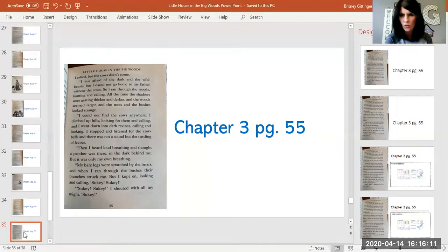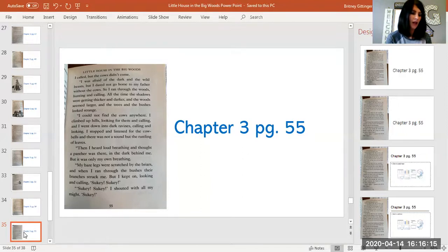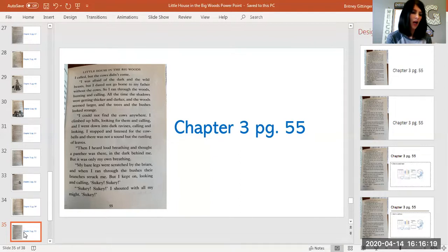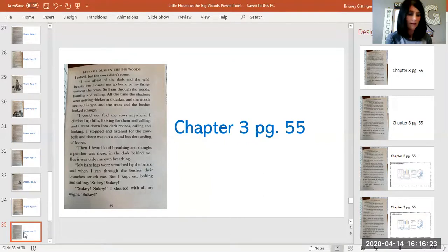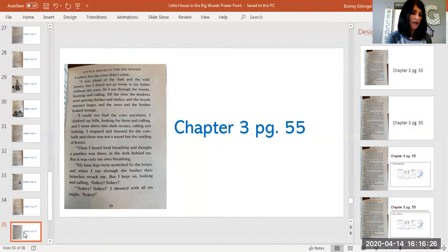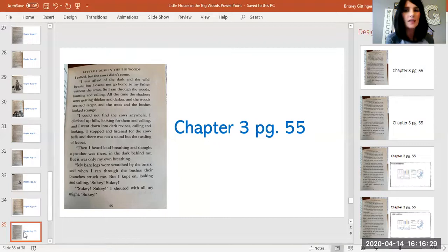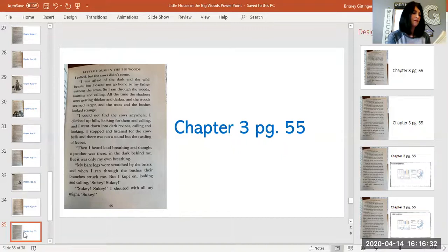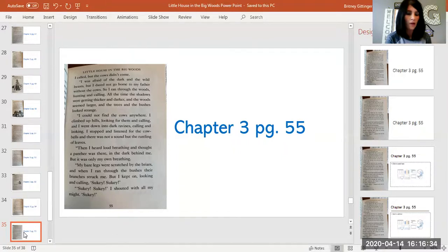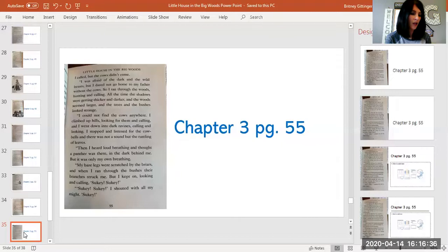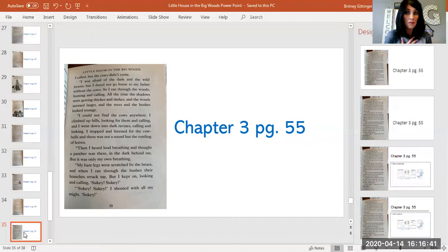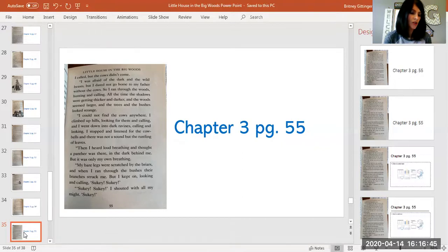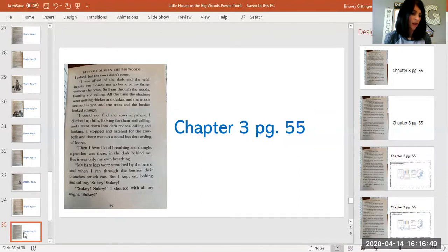'I could not find the cows anywhere. I climbed up hills looking for them and calling, and I went down into dark ravines calling and looking. I stopped and listened for the cowbells and there was not a sound but the rustling of leaves. Then I heard loud breathing and thought a panther was there in the dark behind me. But it was only my own breathing. My bare legs were scratched by the briars and when I ran through the bushes their branches struck me. But I kept on looking and calling.'